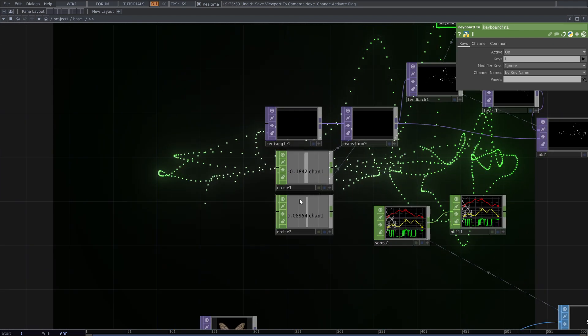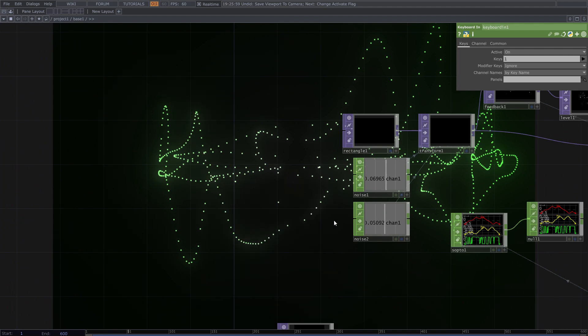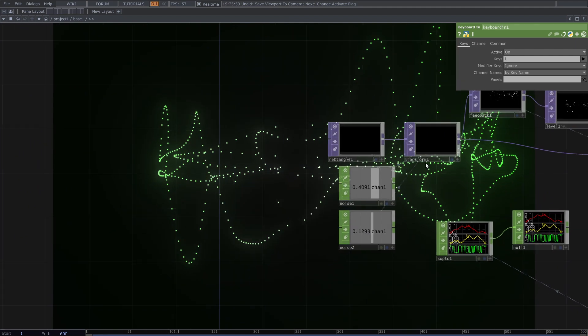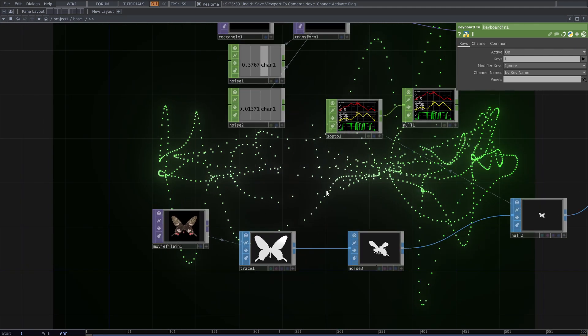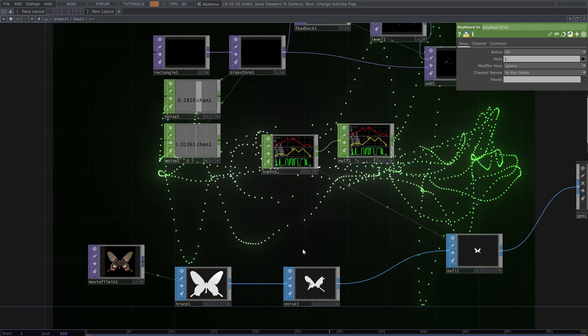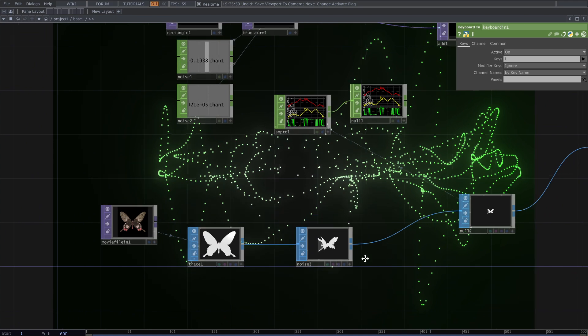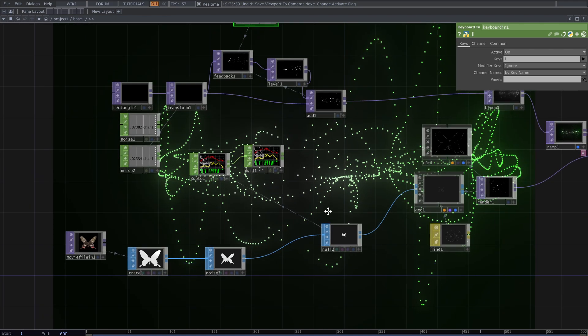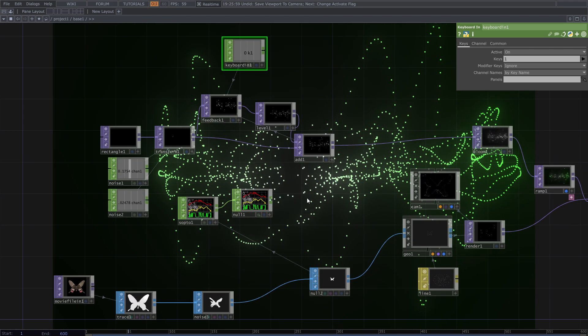It uses different CHOP noises as the X and Y axis. It's possible to use other values for the axis — like this image that I converted to SOP, then to CHOP, and then I use this data for the axis.